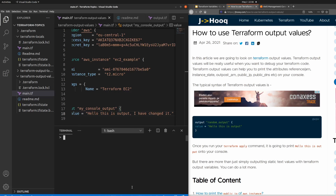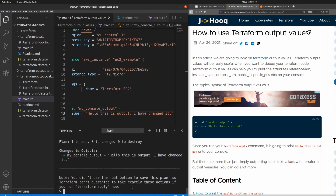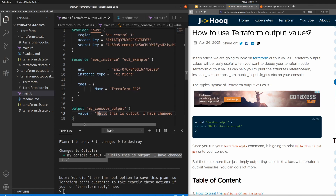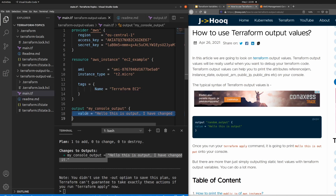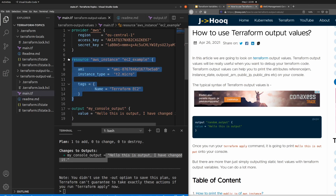I'll clear the terminal and run terraform plan again. Here you can see the message has been changed. I'm not going to run terraform apply right now because this is a simple static message, and terraform plan is self-sufficient to print these kinds of messages. You can think of this as the 'hello world' of Terraform.